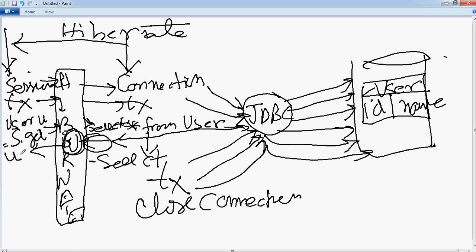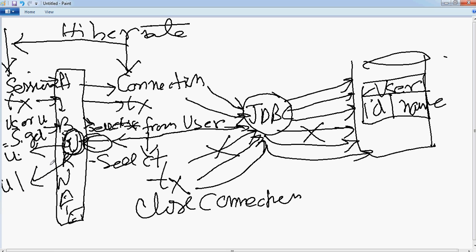Coming back to the same user object — here Hibernate is smart enough. It knows that it has fetched this object already and keeps it in a first-level cache, which is called the persistence context. When you ask for the same user again, it will see that it has already fetched this object, avoid the complete database call, and just return the handle of the existing user object — so u1 will just return the handle of u1.